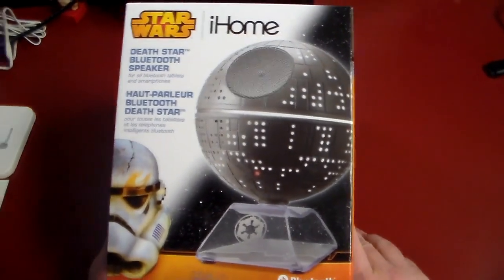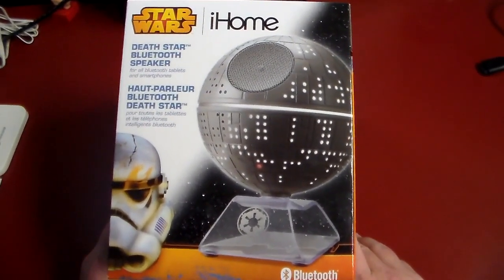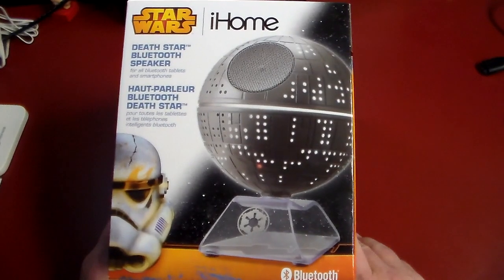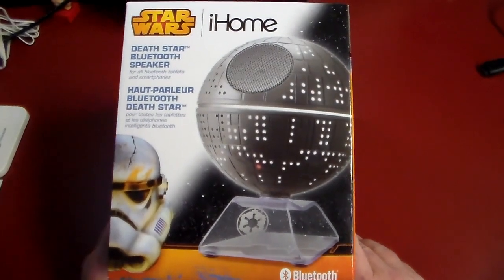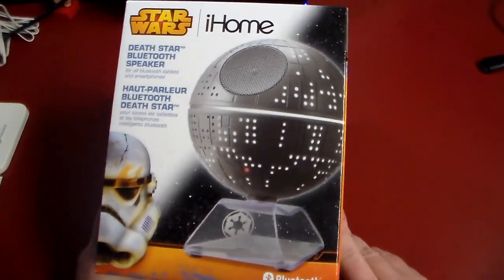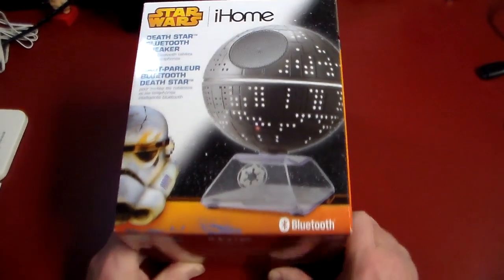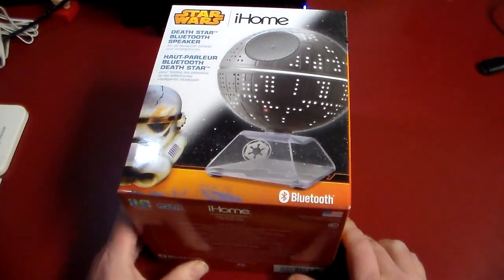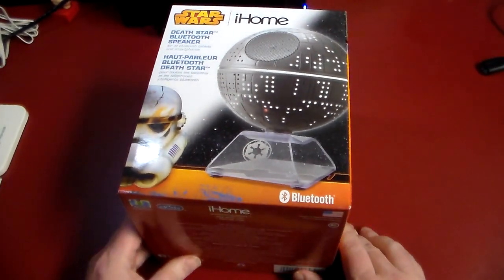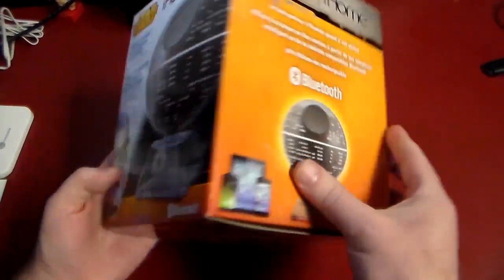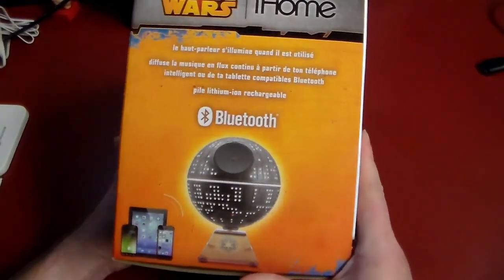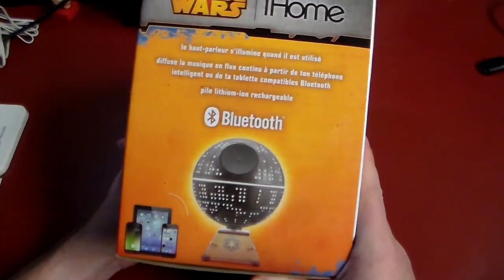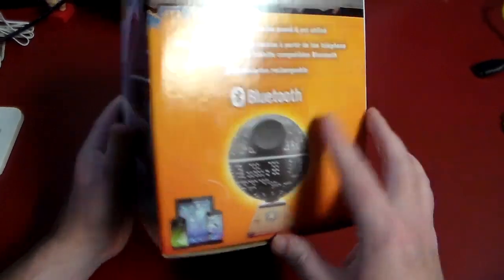As you can see, it is an illuminated Star Wars Death Star speaker. So that's pretty darn cool. And I figured with all the hype with Star Wars coming out now, you know, with their trailer for the new movie, this would be a great time to get a video out here of this Death Star speaker.